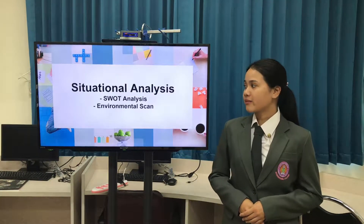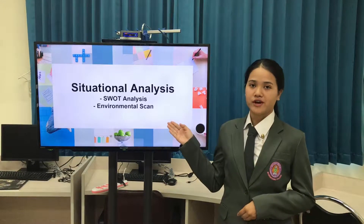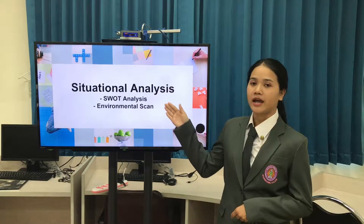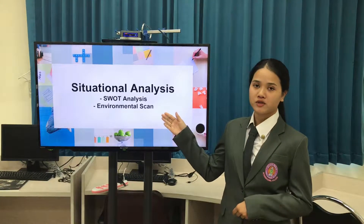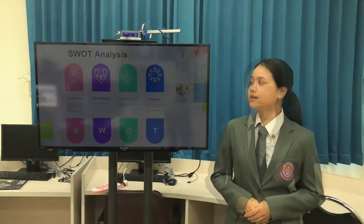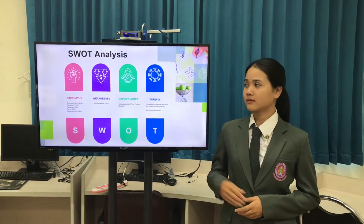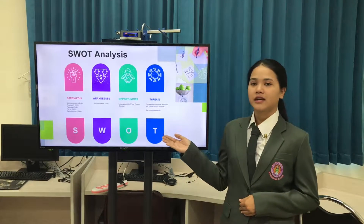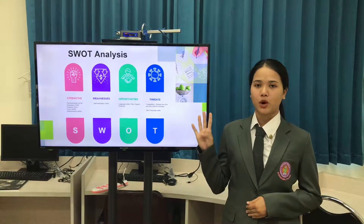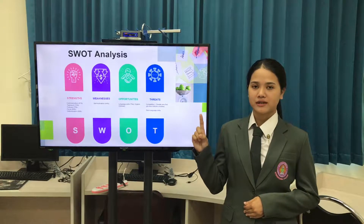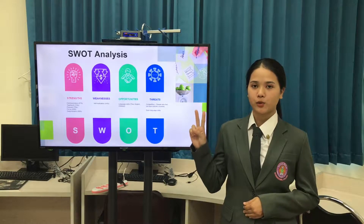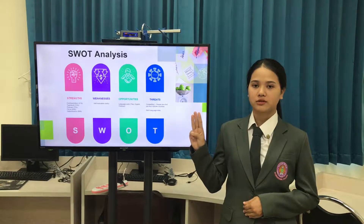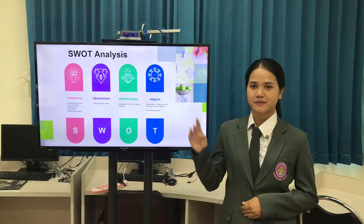Let me talk about situational analysis first. They are SWOT analysis and environmental scan. SWOT analysis. There are four main points. First, strength. Second, weakness. Third, opportunity. And fourth, threat.